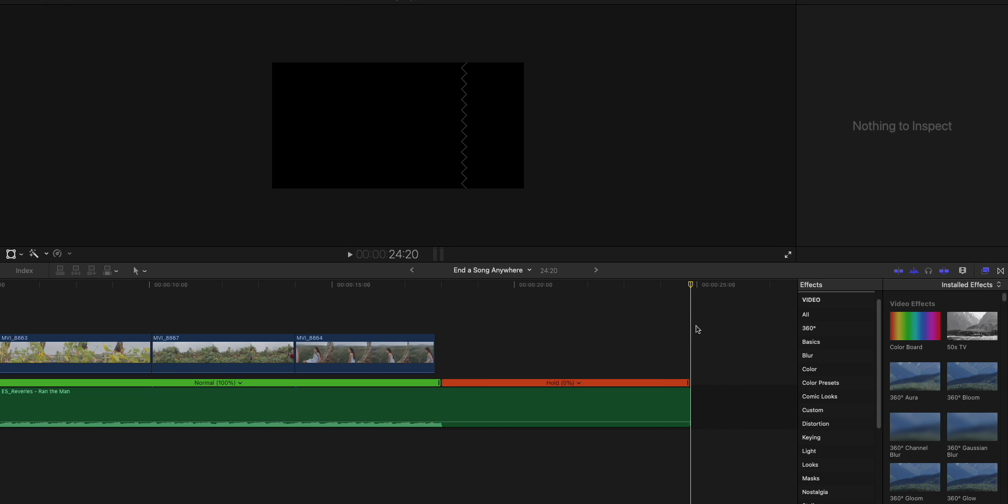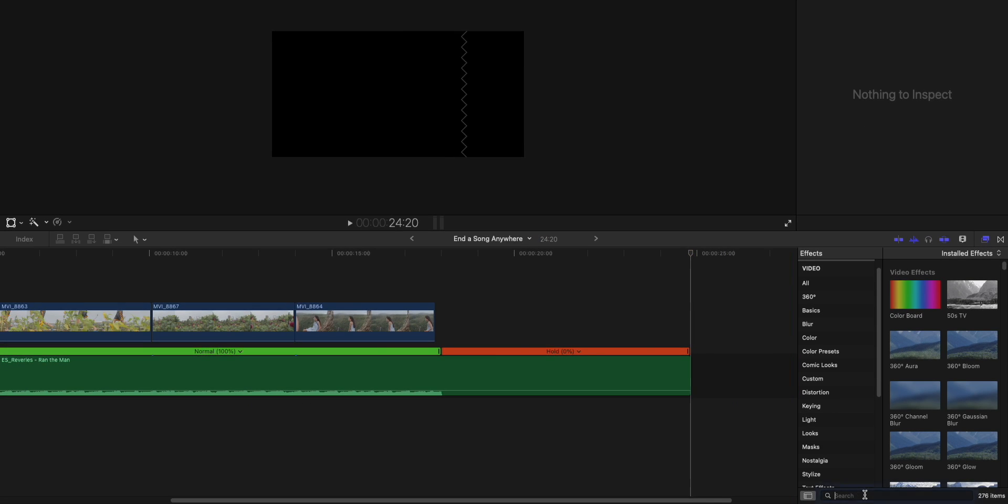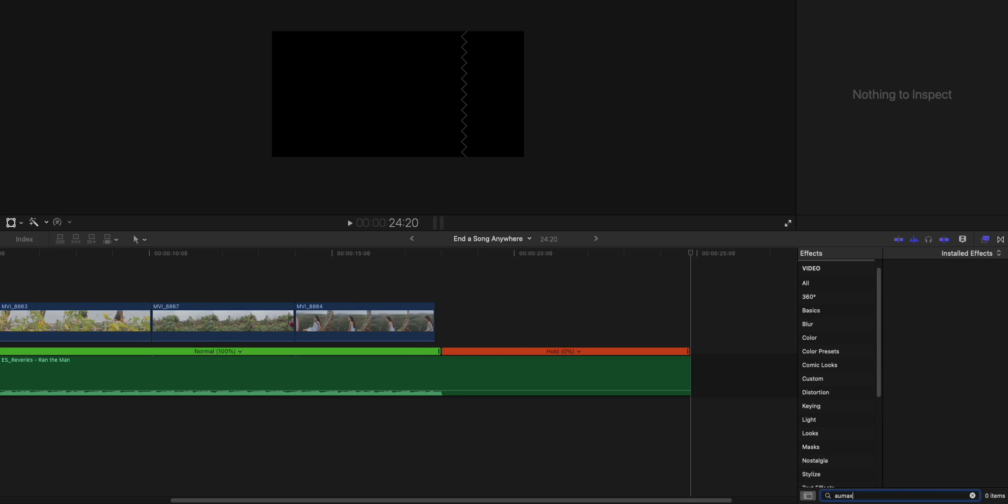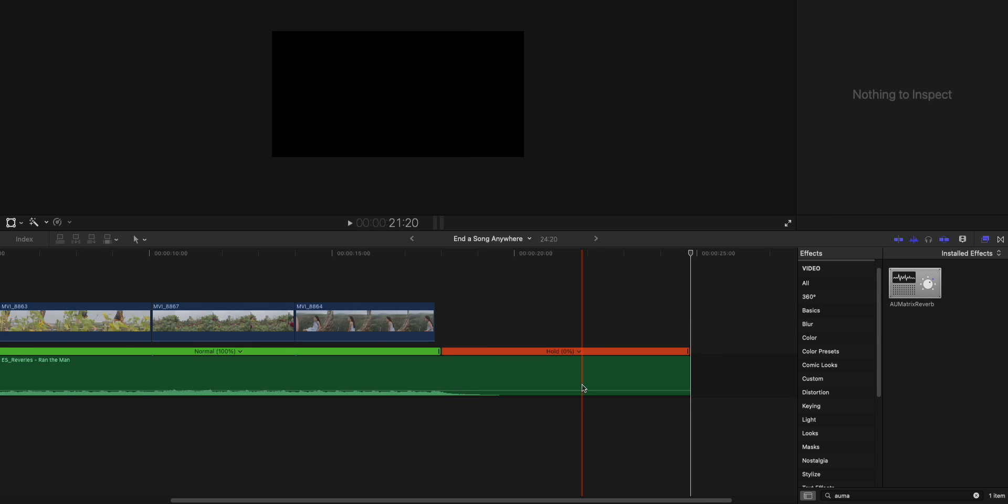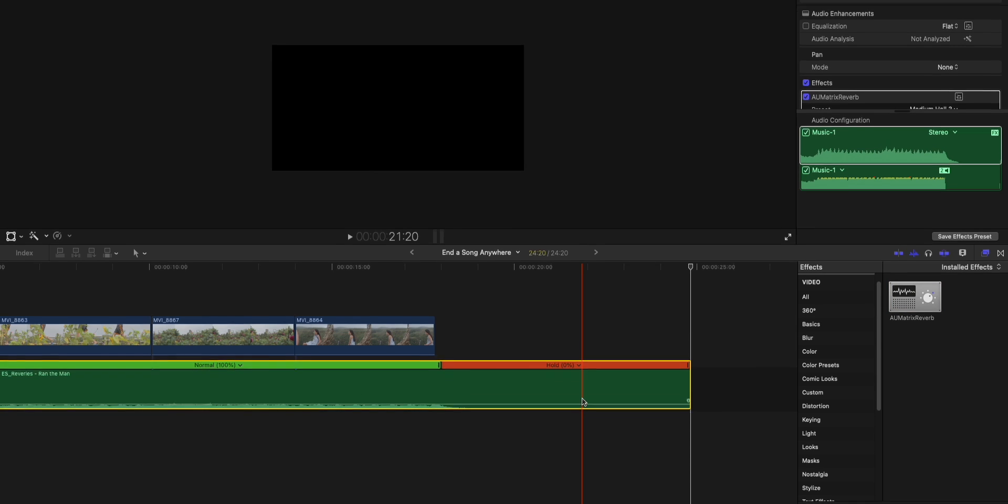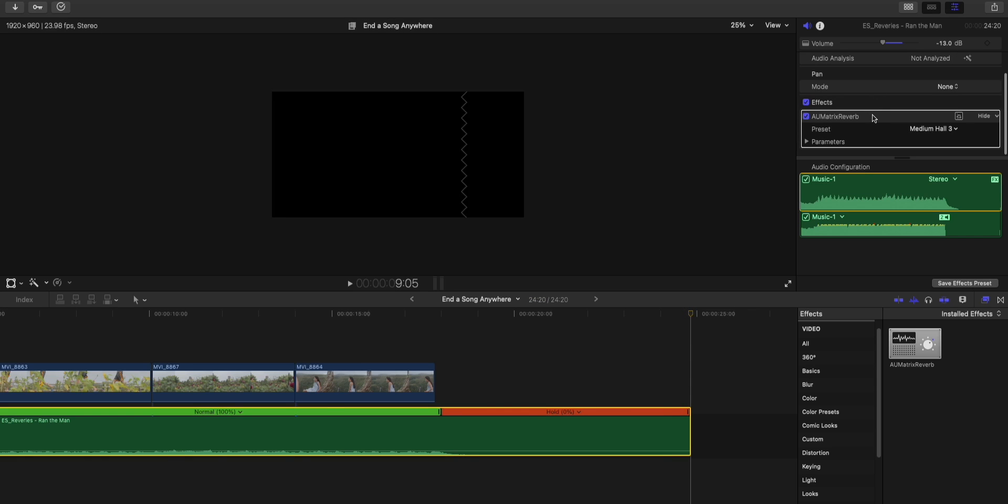And then after that, I'll go into my effects and search up for the plugin AU Matrix Reverb, right there. And I'll drag it onto our clip. Next, go into your clip properties, and then under AU Matrix Reverb, select Cathedral.